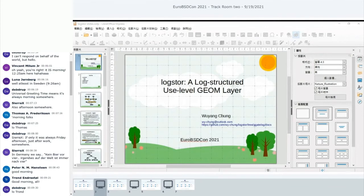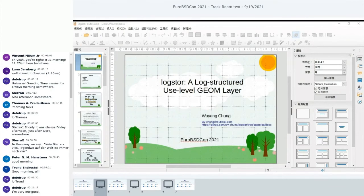Here is the outline. First, I'll briefly introduce GEOM and then Log Store, and then I'll introduce the implementation and performance, and finally the future work.